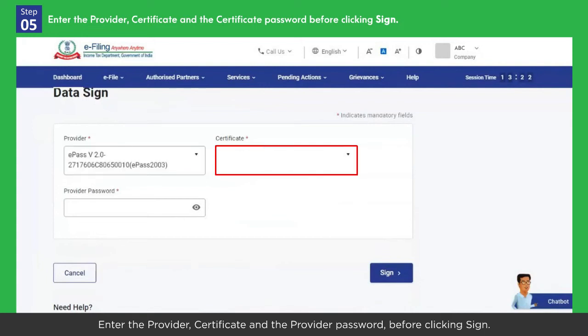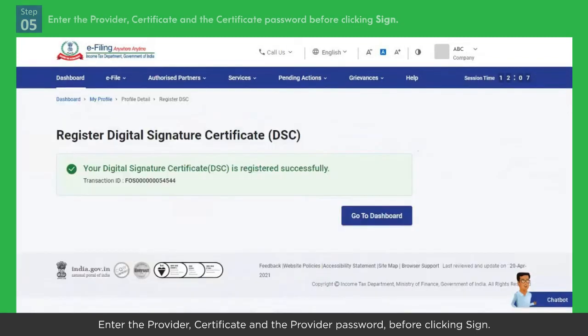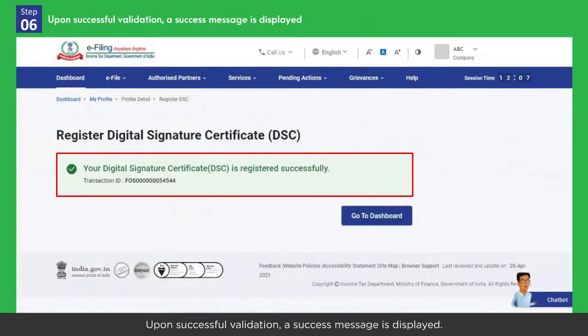Confirm that you have downloaded and installed the m-Signer utility and click 'Continue'. Enter the provider, certificate, and the provider password before clicking 'Sign'. Upon successful validation, a success message is displayed.